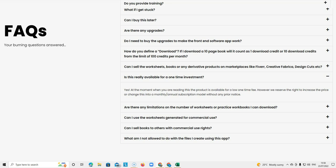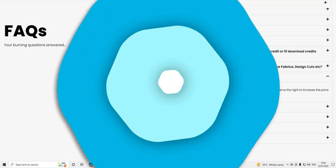In the future, they may decide that they want to increase the price or they might change it to a monthly or annual subscription model. So that would be for people that haven't bought the product now. They will then have to buy it at a higher price, or maybe it will change to a subscription. This will not affect the people who are buying the product now.